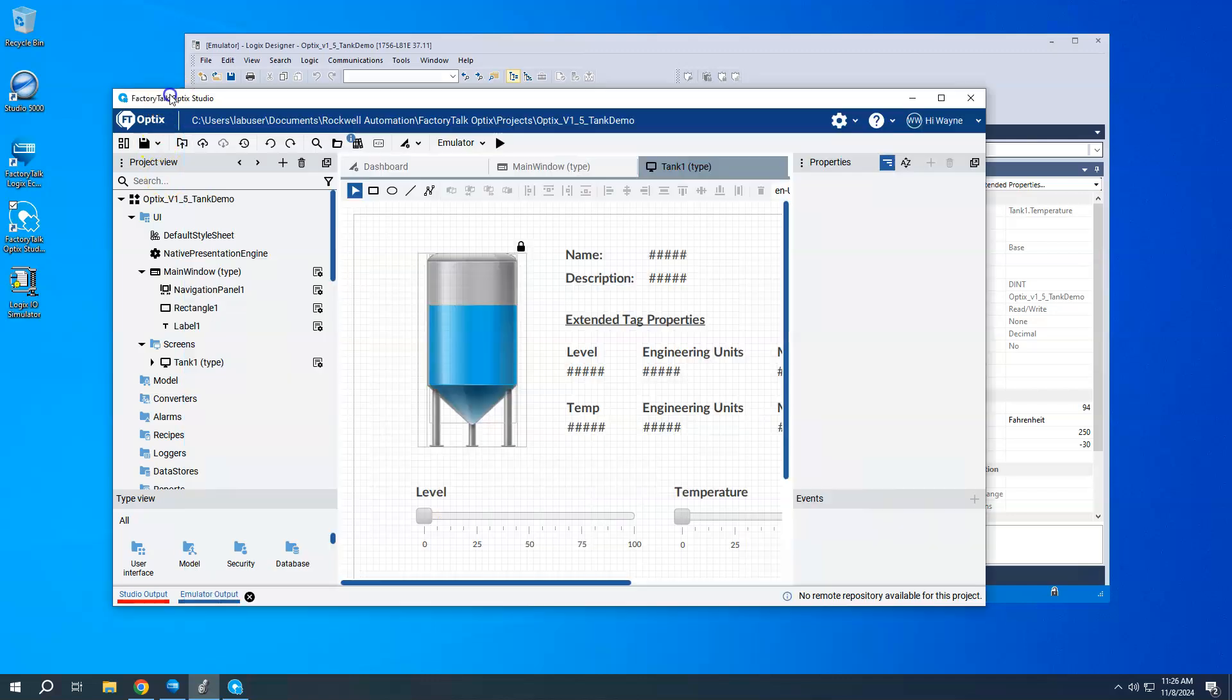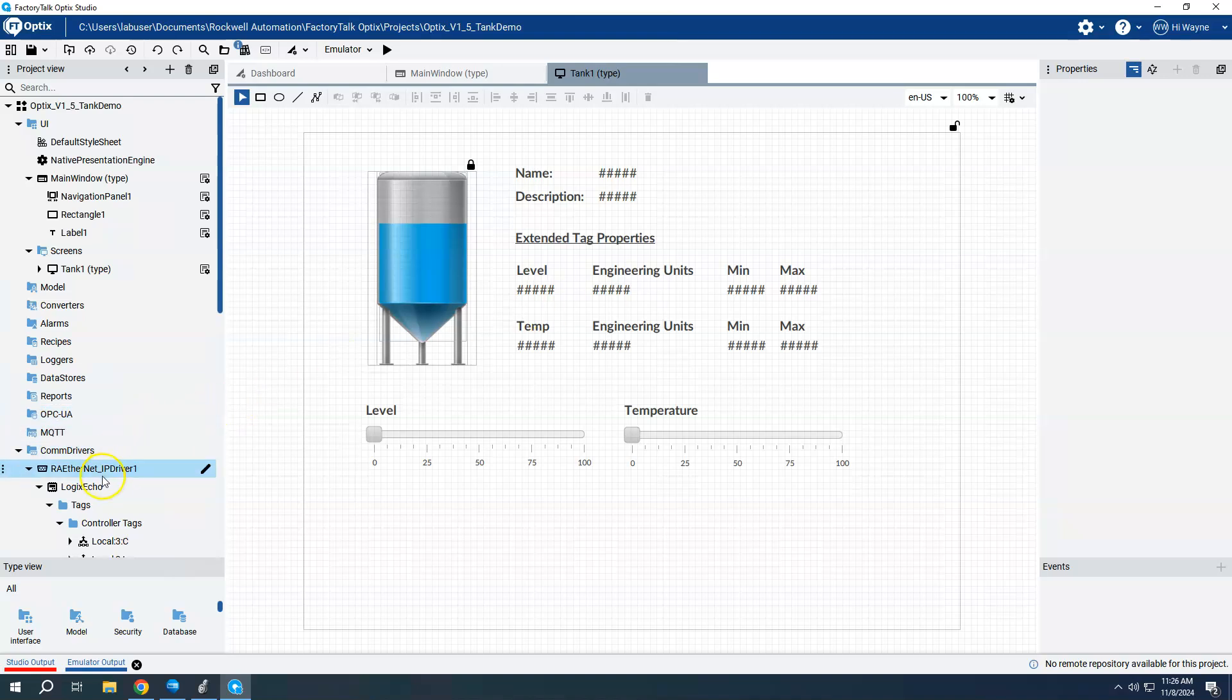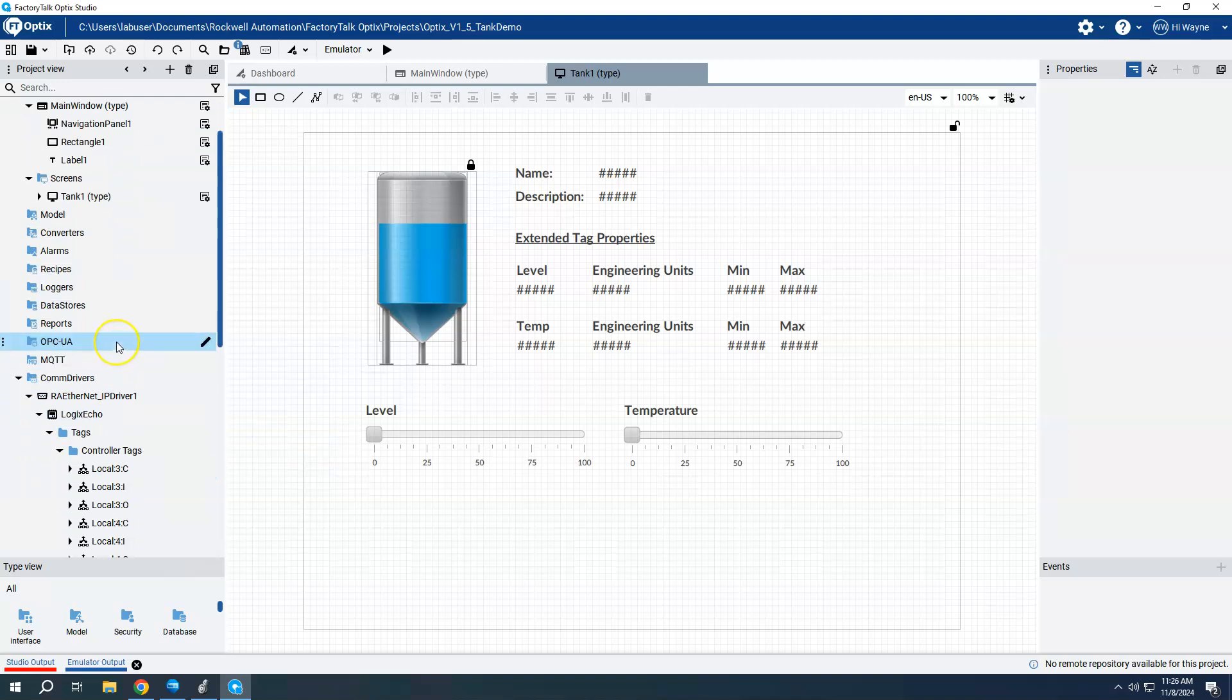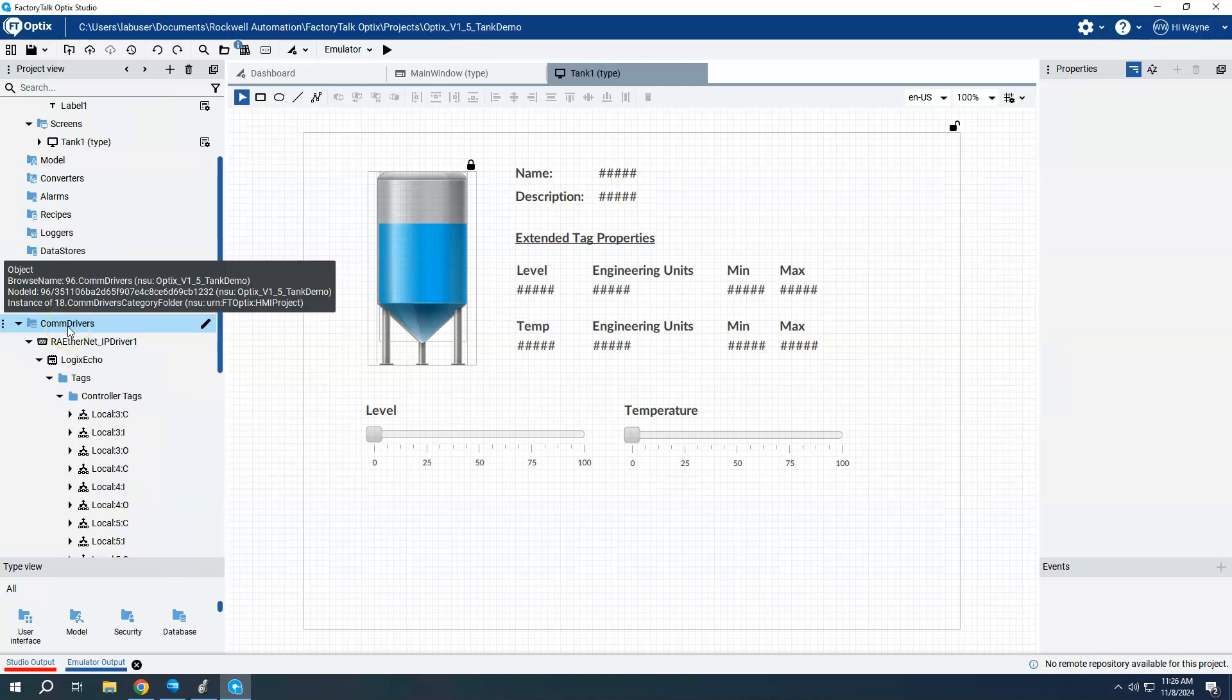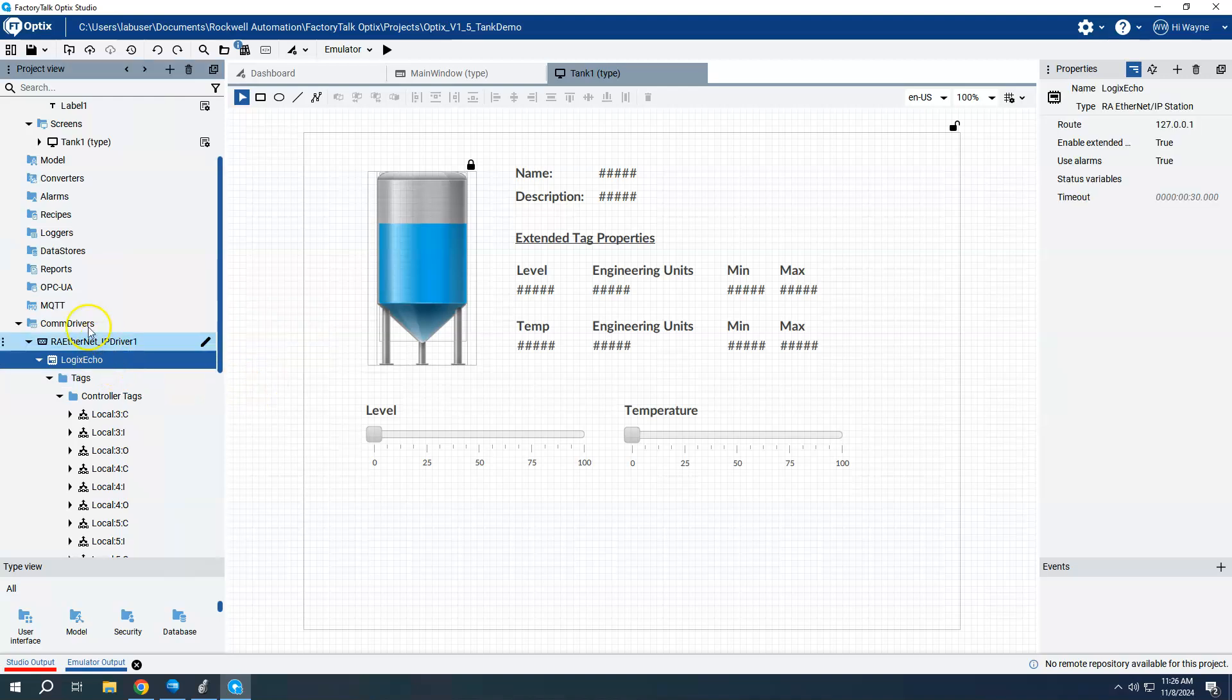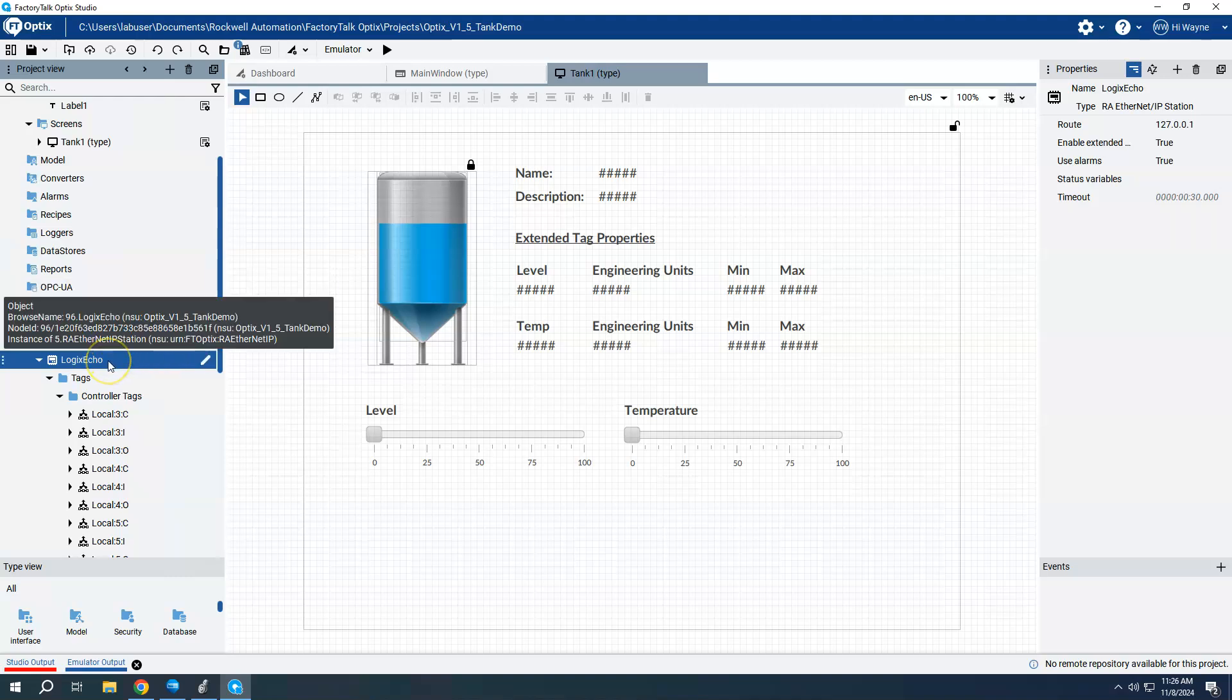When we come to Optix, I've created a screen here that will kind of highlight being able to read those extended tag properties. First, of course, is I would have imported the tags, which I've already done. So the one thing that needs to be that you have to make sure that you have enabled to be able to use the extended tag properties is underneath COM drivers and on my device itself.